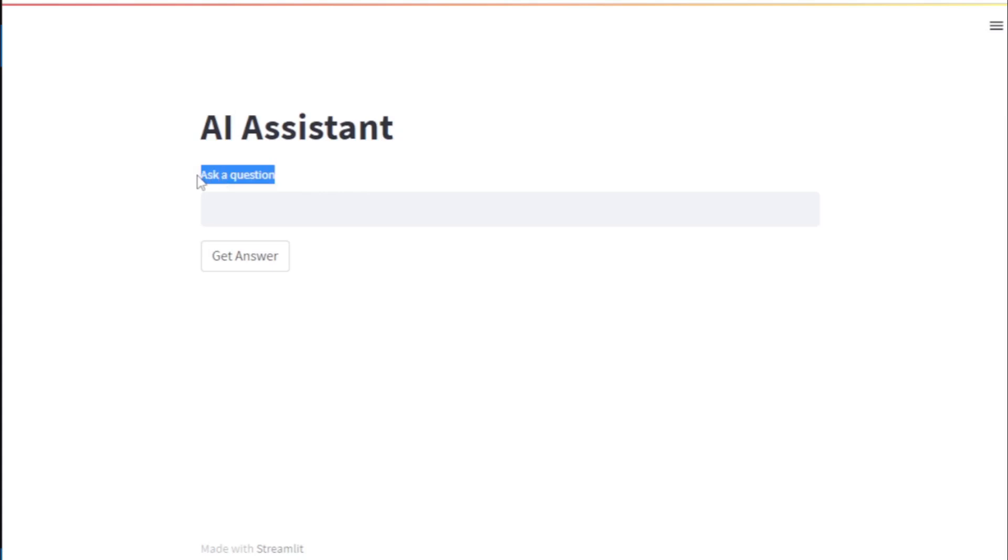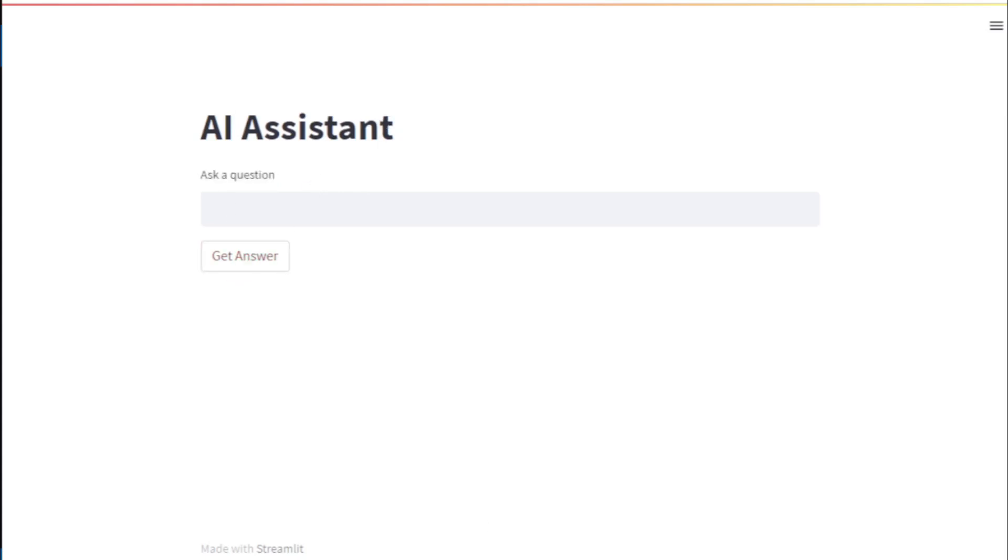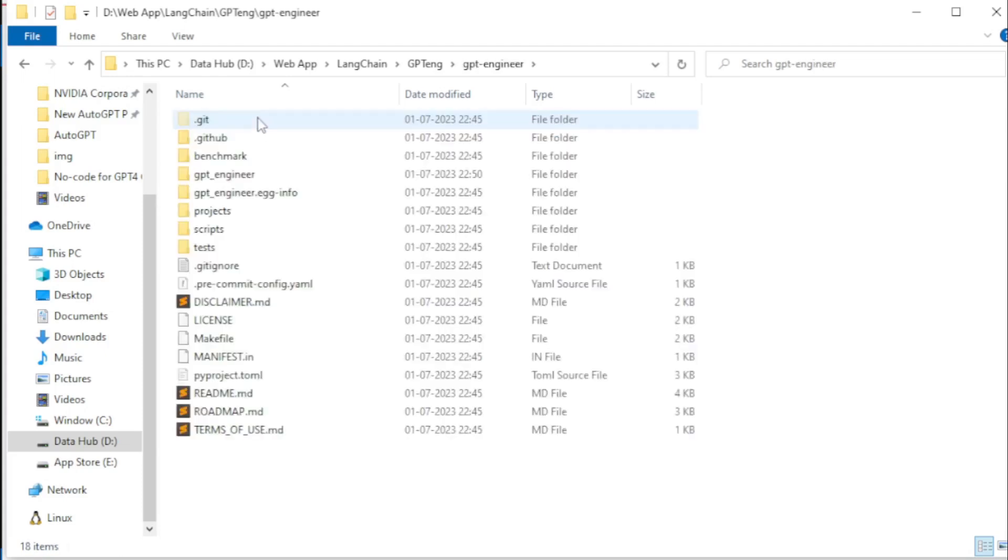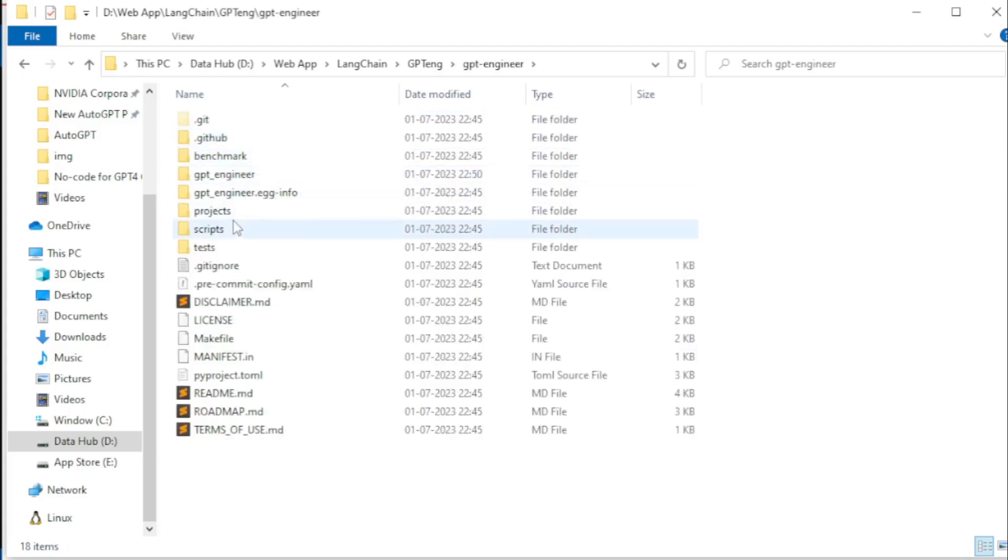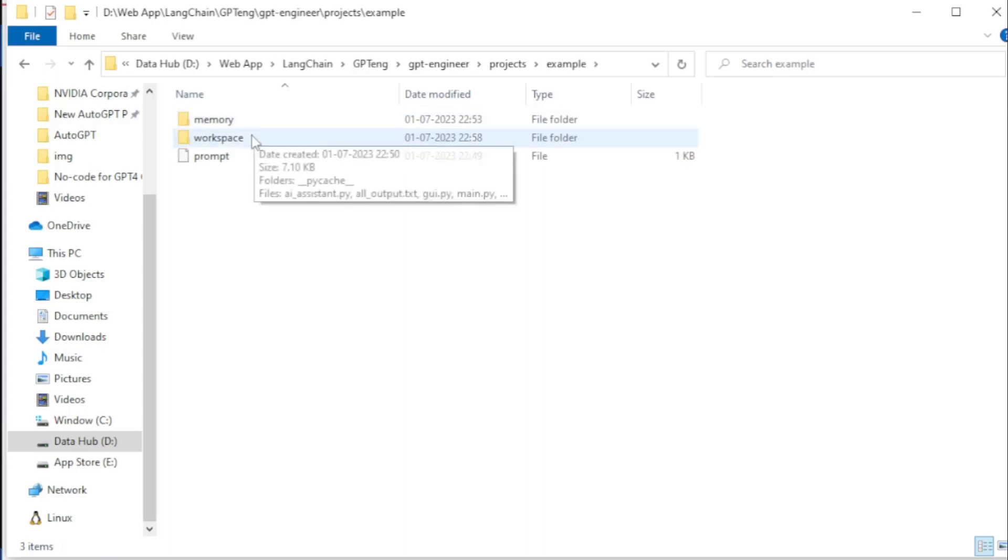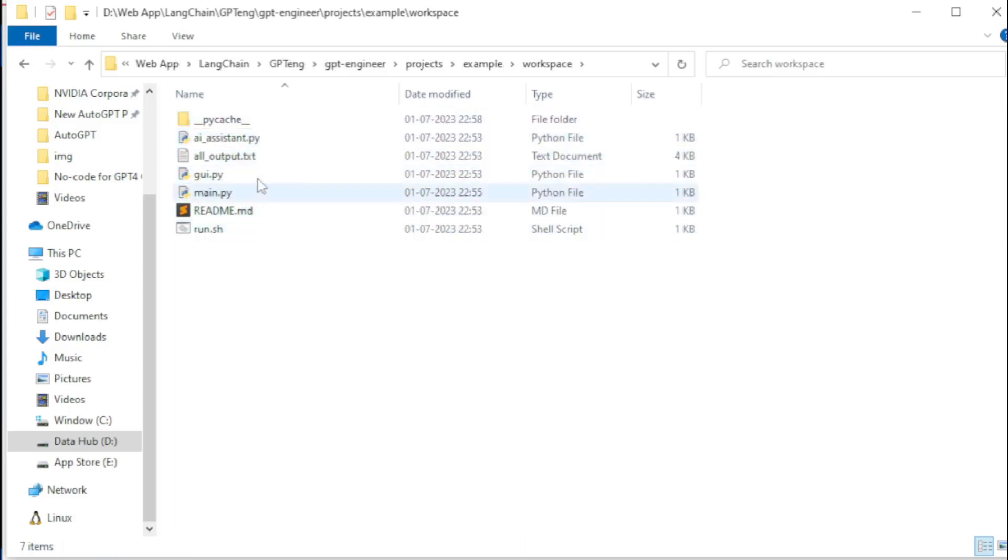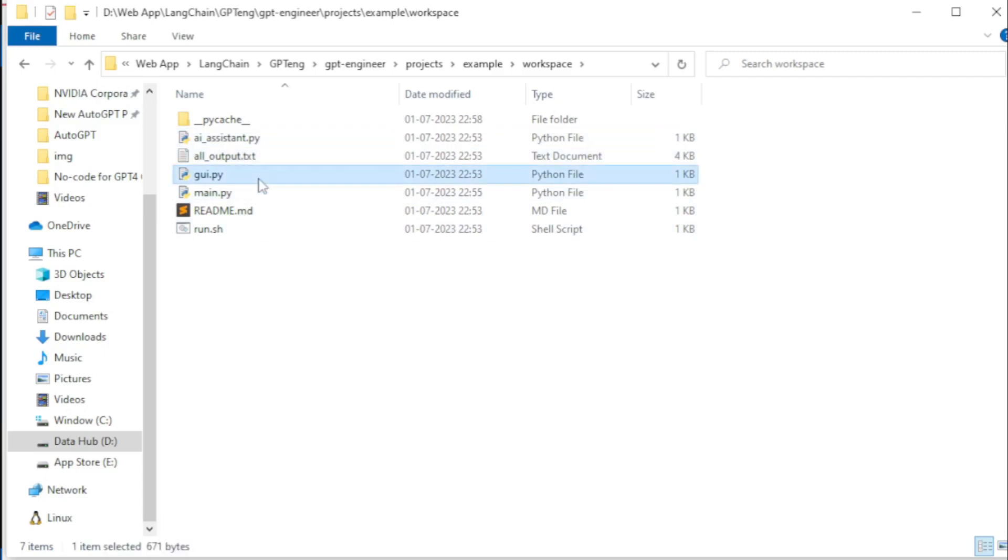So you input any questions and get answers. And you go to your GPT engineer folder and open your project file and open EXAMPLE file and open your workspace and see all your created application files. So you use these files and edit and run your program.